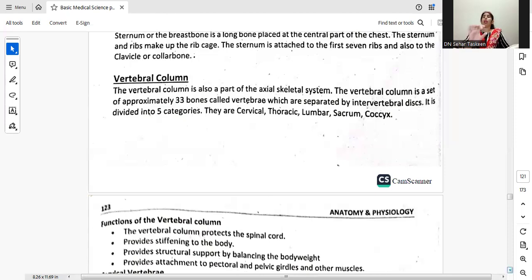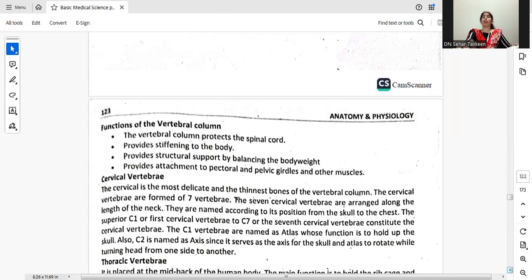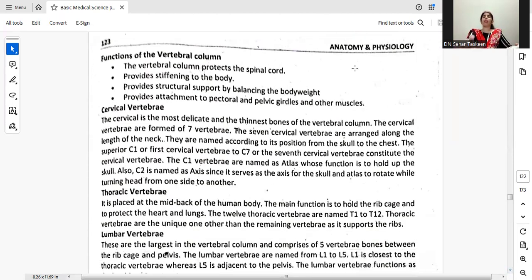The vertebral column is part of the axial skeleton. It is a set of approximately 33 bones which are separated by intervertebral discs. It is divided into five categories: the cervical, thoracic, lumbar, sacral, and coccygeal. The vertebral column protects the spinal cord, provides stiffening to the body, provides structural support by balancing body weight, and provides attachment to the pectoral and pelvic girdles and other muscles. The cervical vertebrae are the most delicate and thinnest bones of the vertebral column.